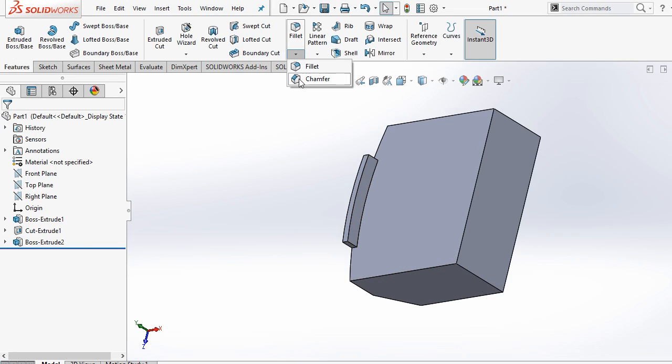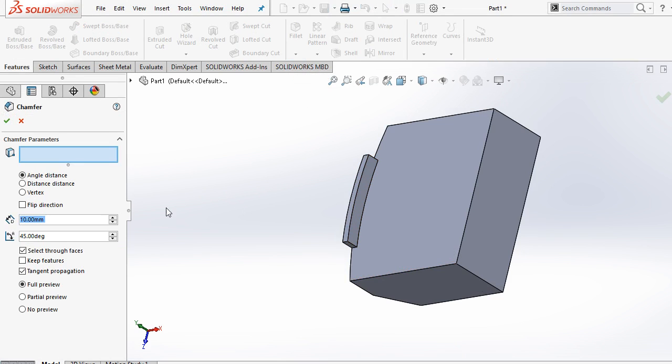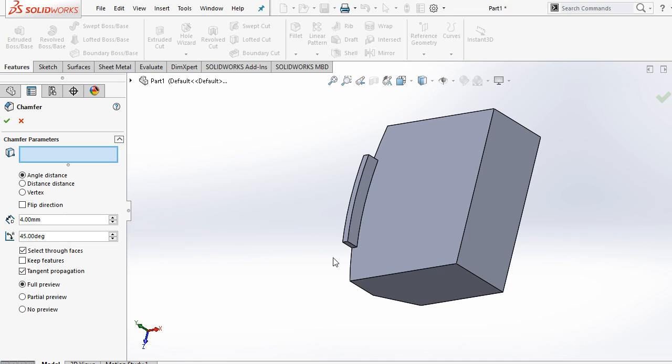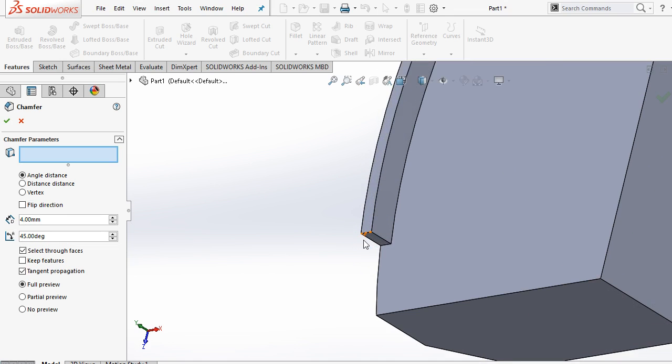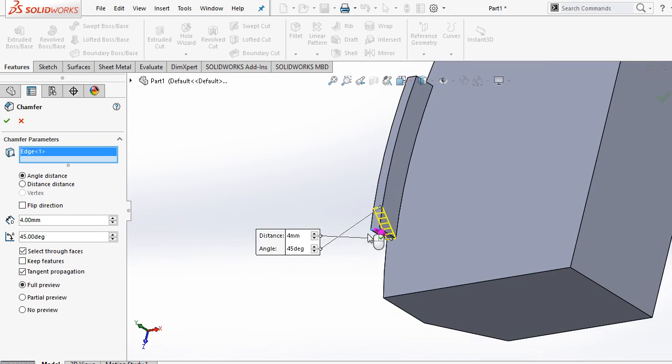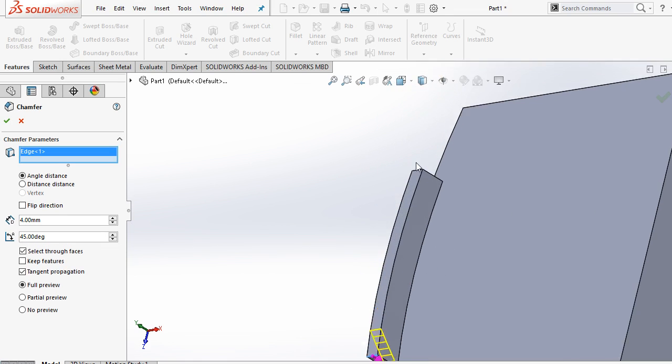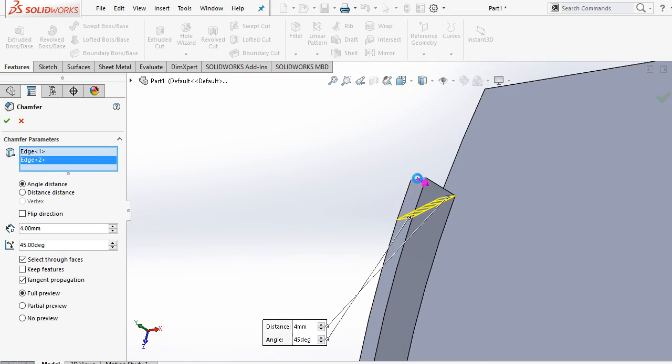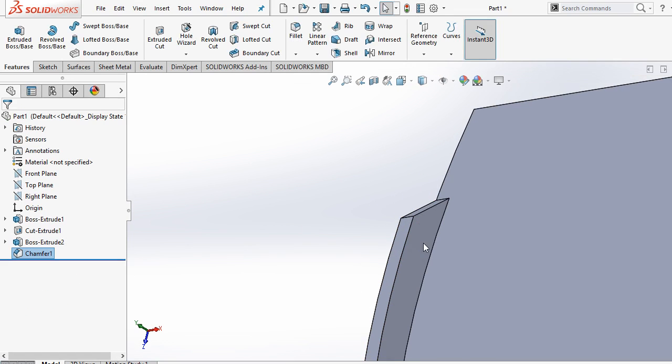Now choose chamfer. Chamfer should be 4 by 45 degrees. Select this edge and this edge. Ok.